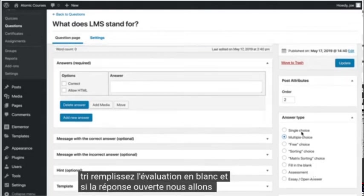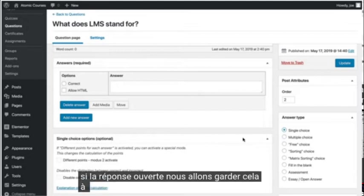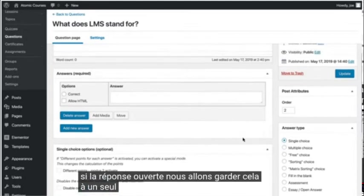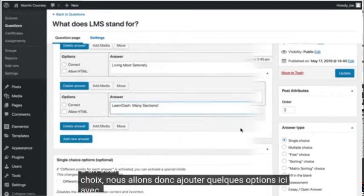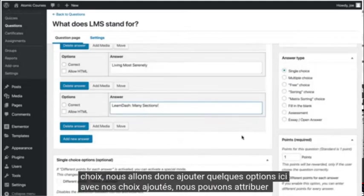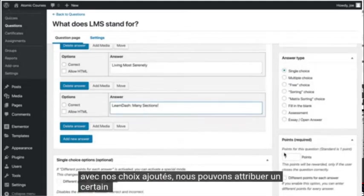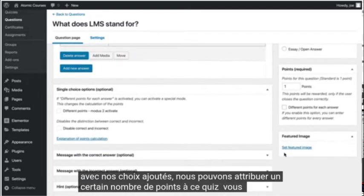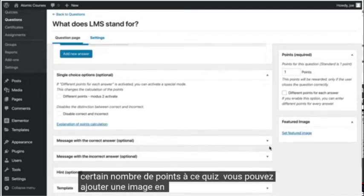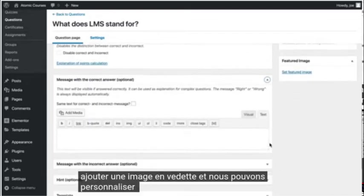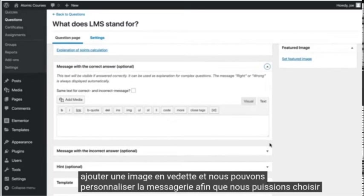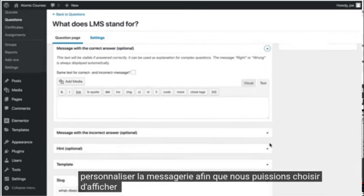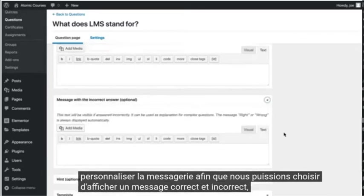We're going to keep this at single choice. So we'll add a couple of options here. With our choices added, we can assign a number of points to this quiz, we can add a featured image, and we could customize the messaging. So we can choose to show a correct and incorrect message.